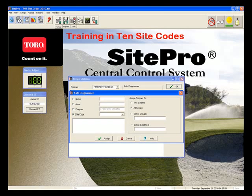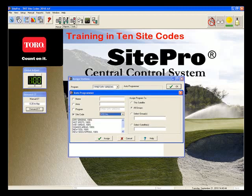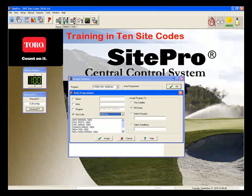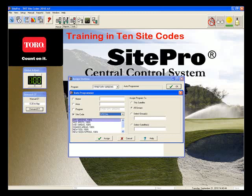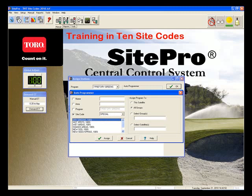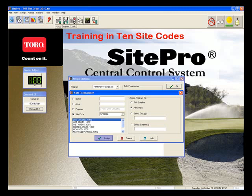Click the drop-down arrow and select the Site Code column utilized in the Site Code area of the control system. At this point you have selected the Site Code column. Now you need to select the Site Code that was utilized within that column. You have to be specific in the utilization of the Auto Programmer. In this exercise, we would select Dry Greens. Once you have selected the Site Code column and the specific Site Code, click Assign. The assigning process will now check the control system for stations tagged with this specific Site Code and assign them to our new program.